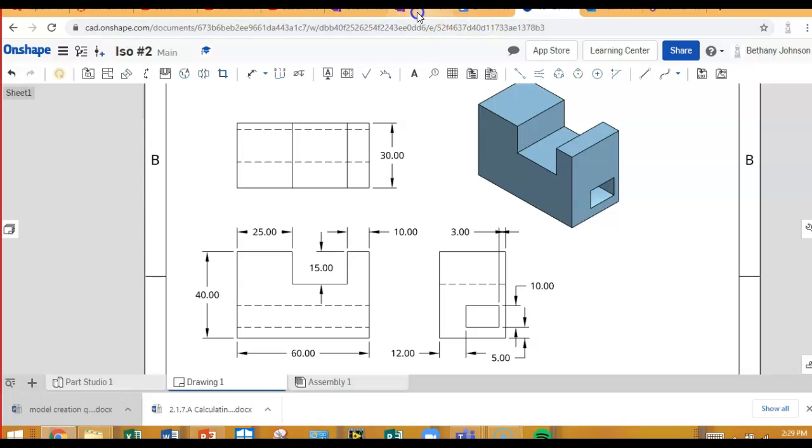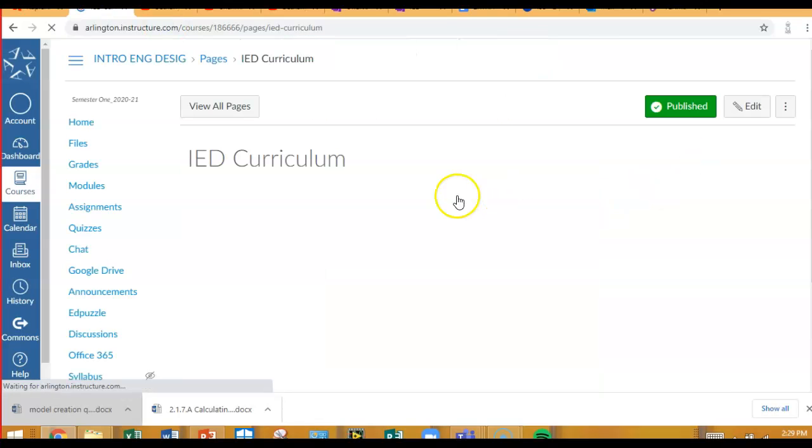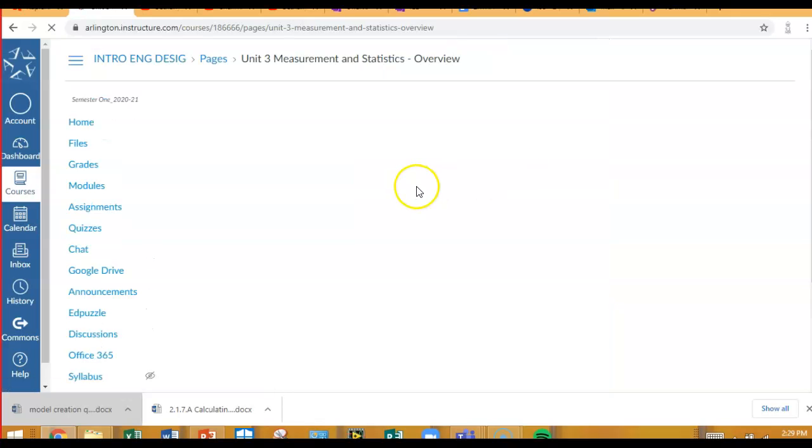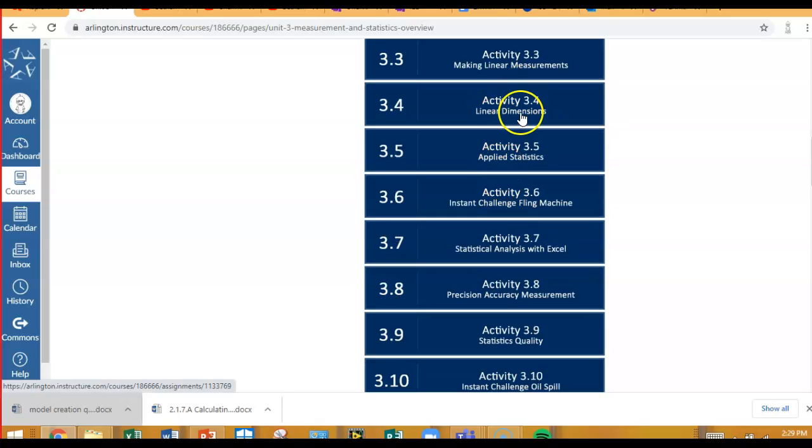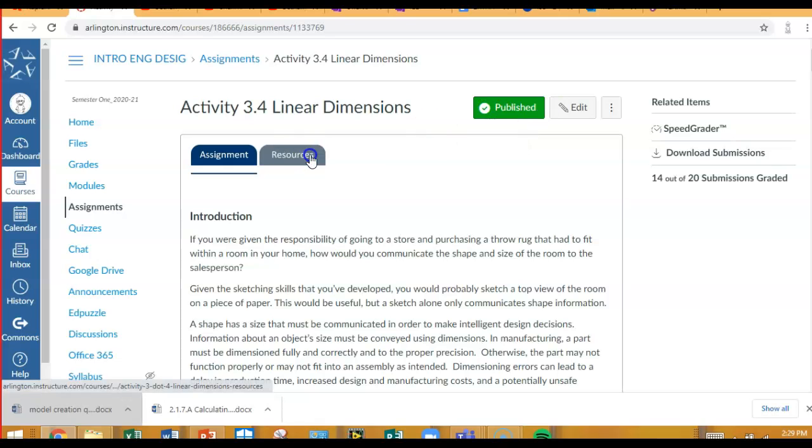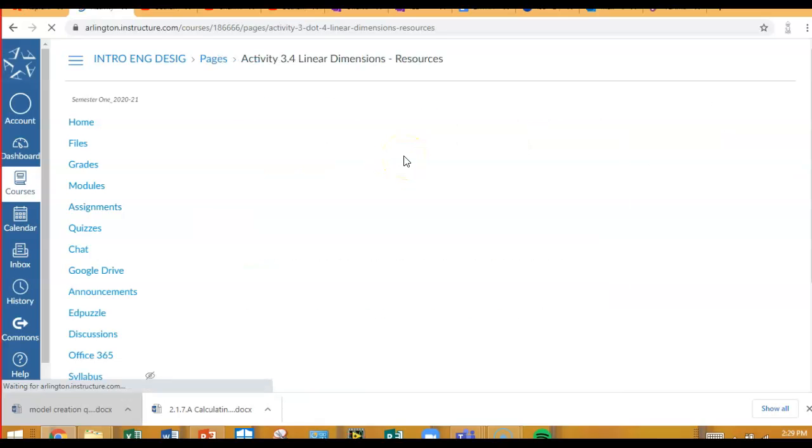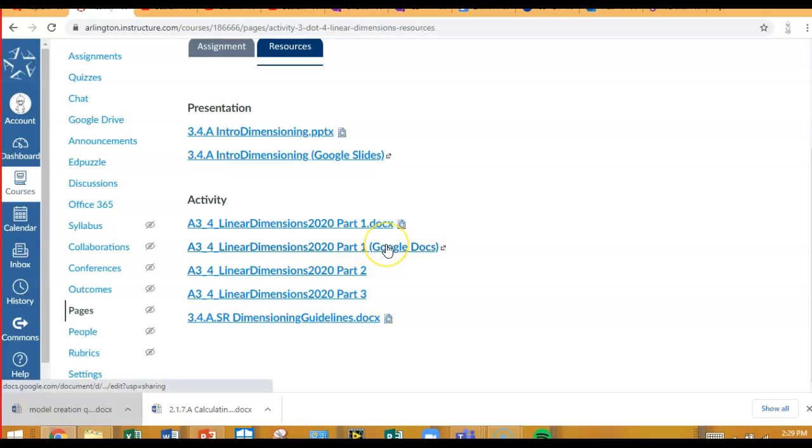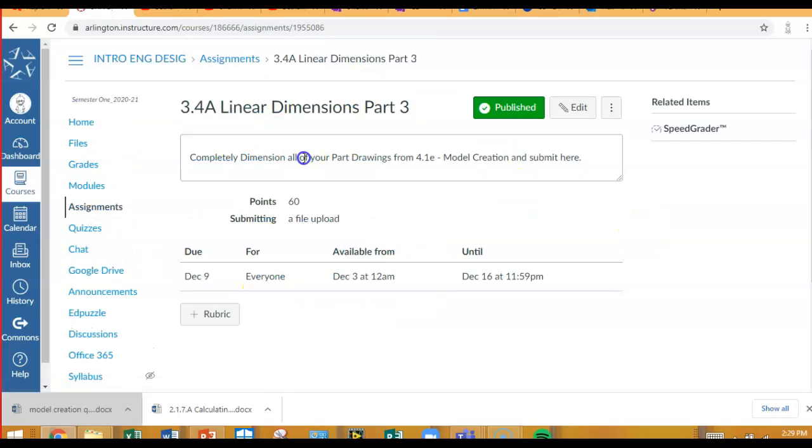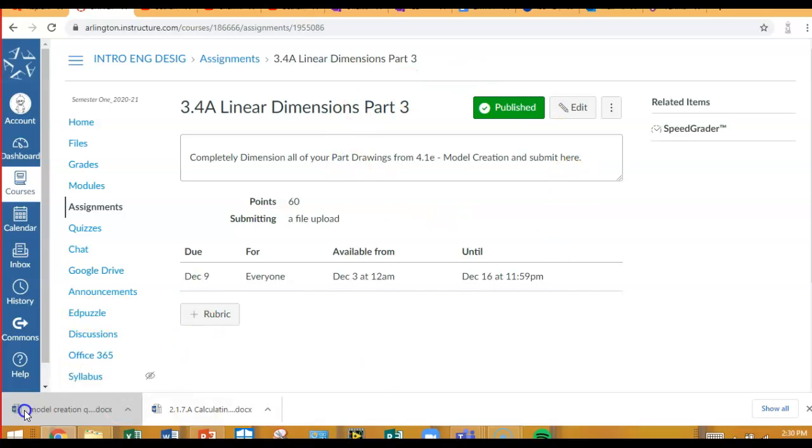So, I created in your linear dimension assignment, which is 3.4, you go to 3.4, and you go to the resources tab, and I created another part for linear dimensions. Part one was the part where you just had to point out the errors. Part two was where you had to dimension the multi-view drawings. You can do it by hand and take pictures. And then part three is just a place for you to submit. So, when you click on part three, it says, completely dimension all of your part drawings from 4.1e, and submit here. So, you'll have a submit button up here. I don't have one. And you'll just submit and resubmit until you get all four of those down. Okay. So, I'm going to stop.